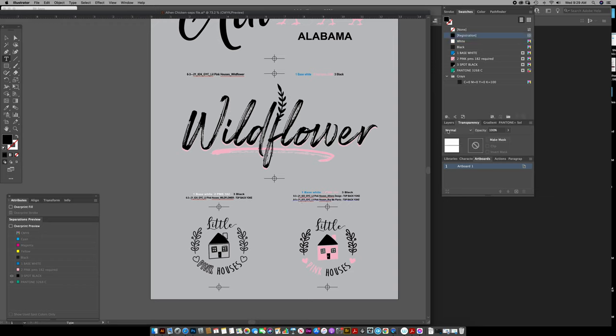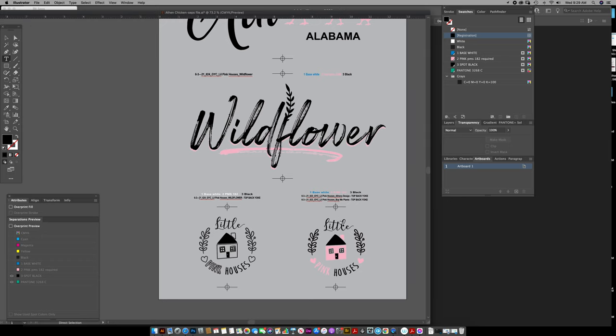Those are in registration black, so they're going to print on every separation. These I've changed to the spot colors that I'm actually wanting to print, so this area I have as a spot color up here.